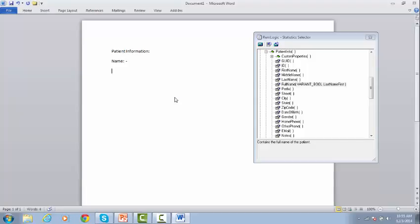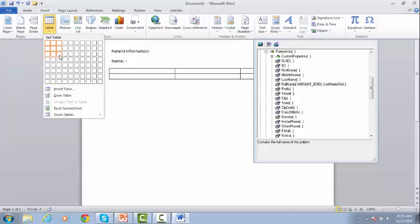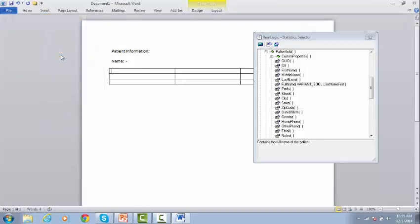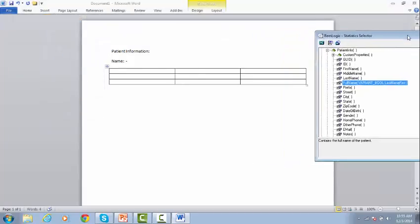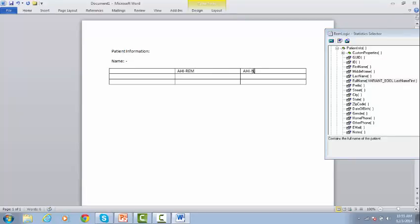If you want to report the Apnea Hypopnea indices in relation to sleep stages, and also in relation to body position, create a table. Type in the required text. Here, we type AHI in NREM. Here we put Supine. And here we enter Non-Supine.